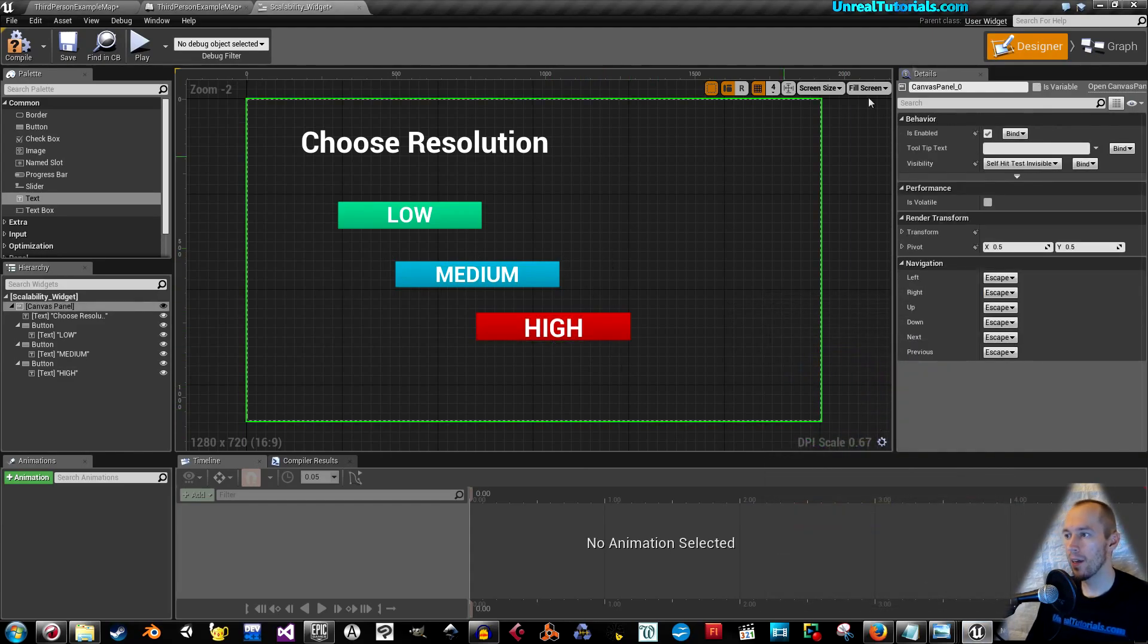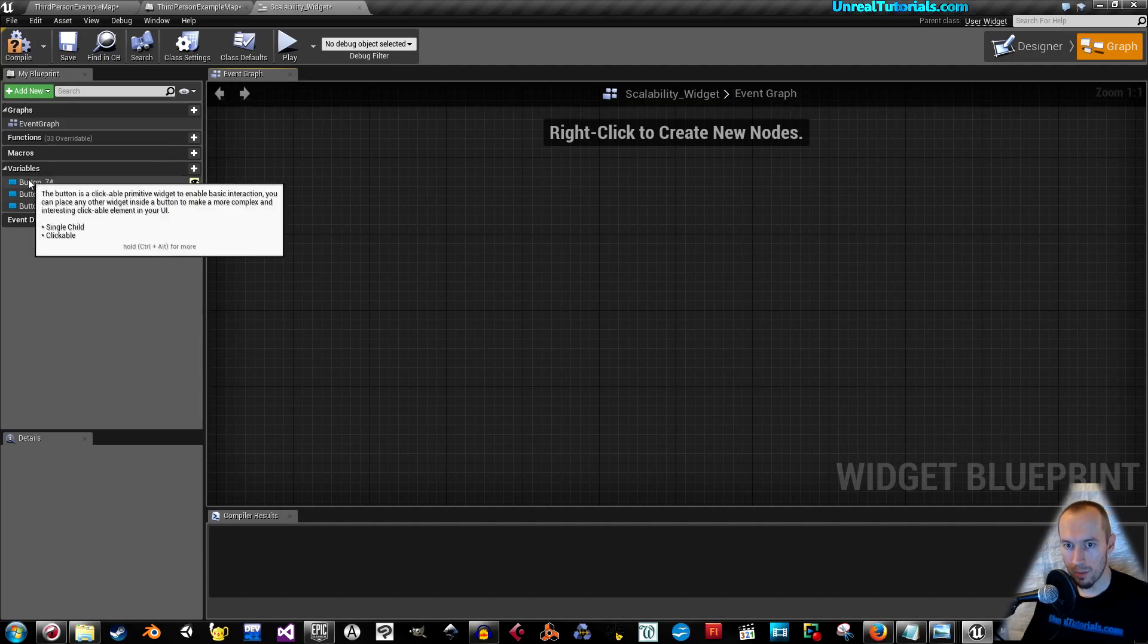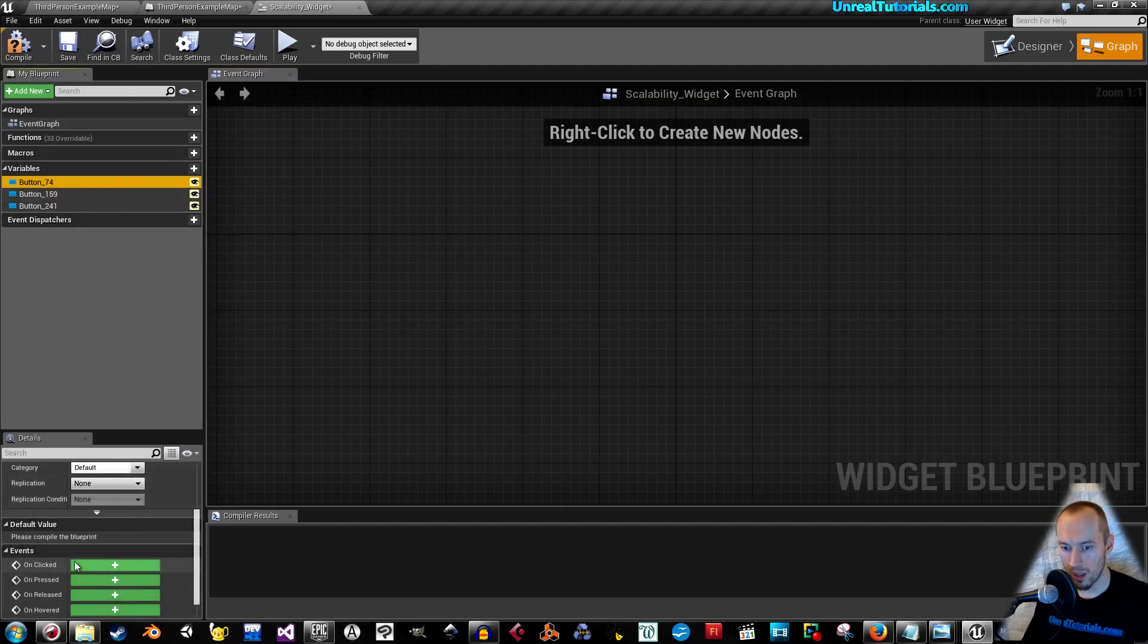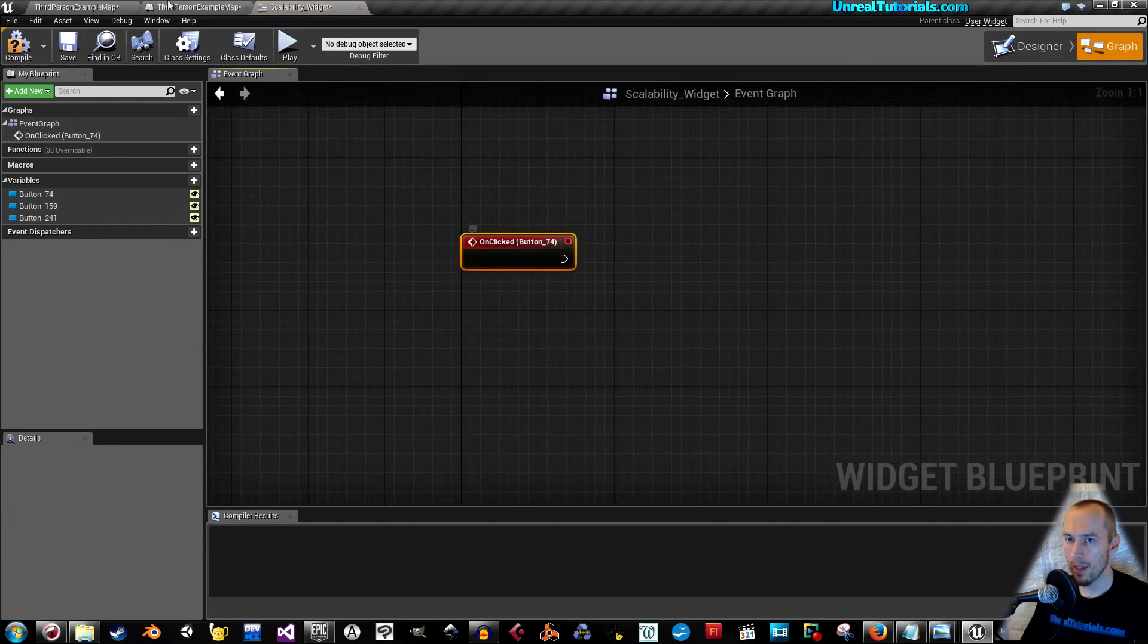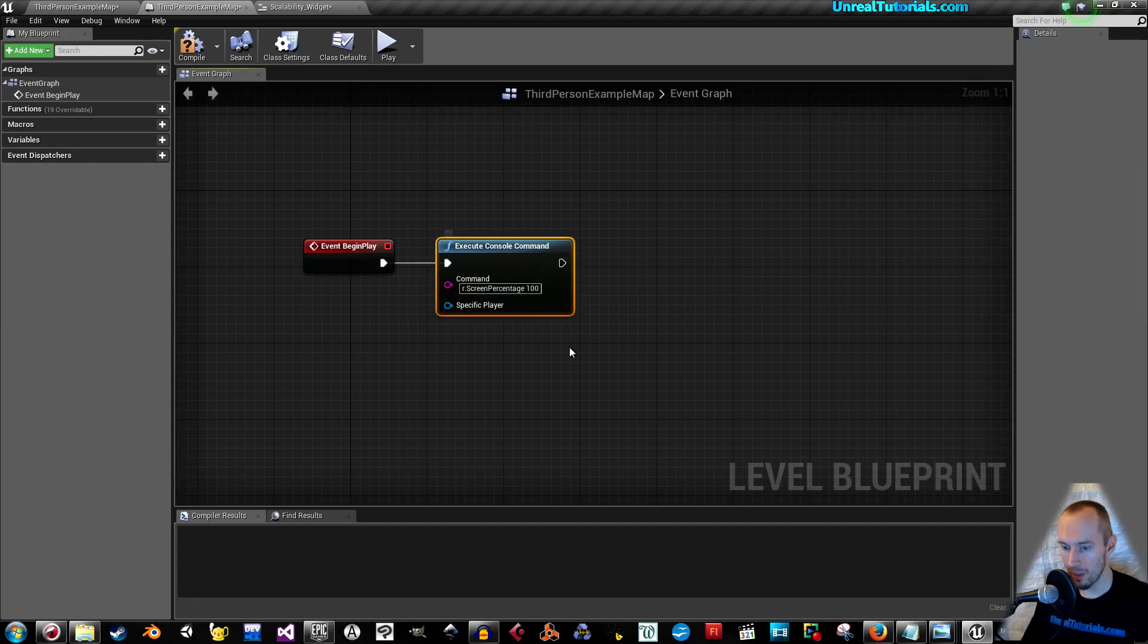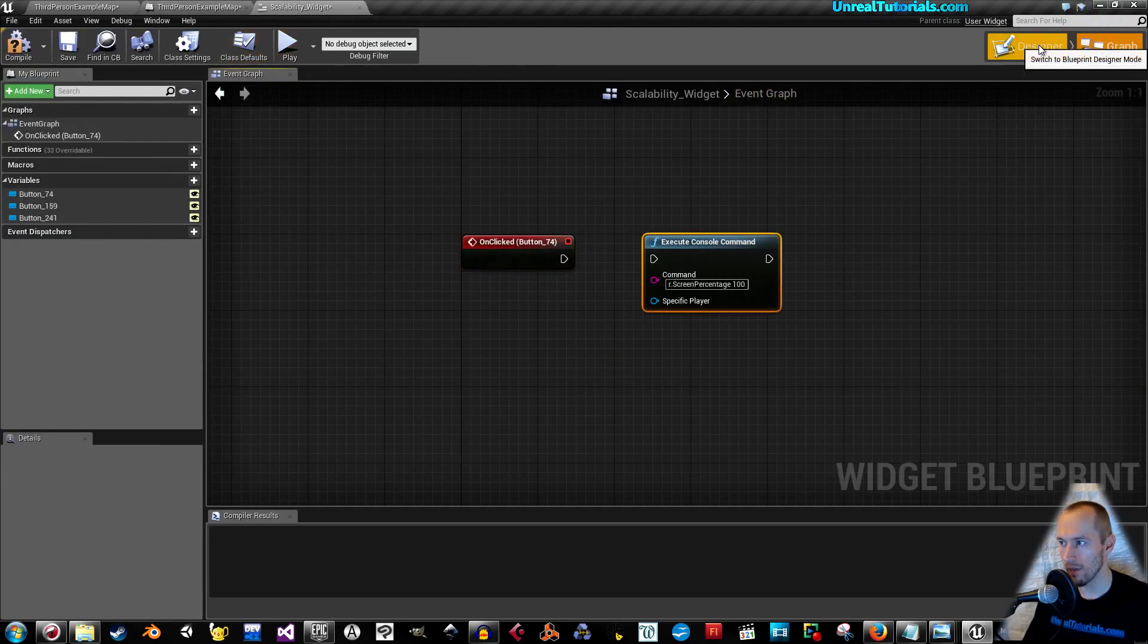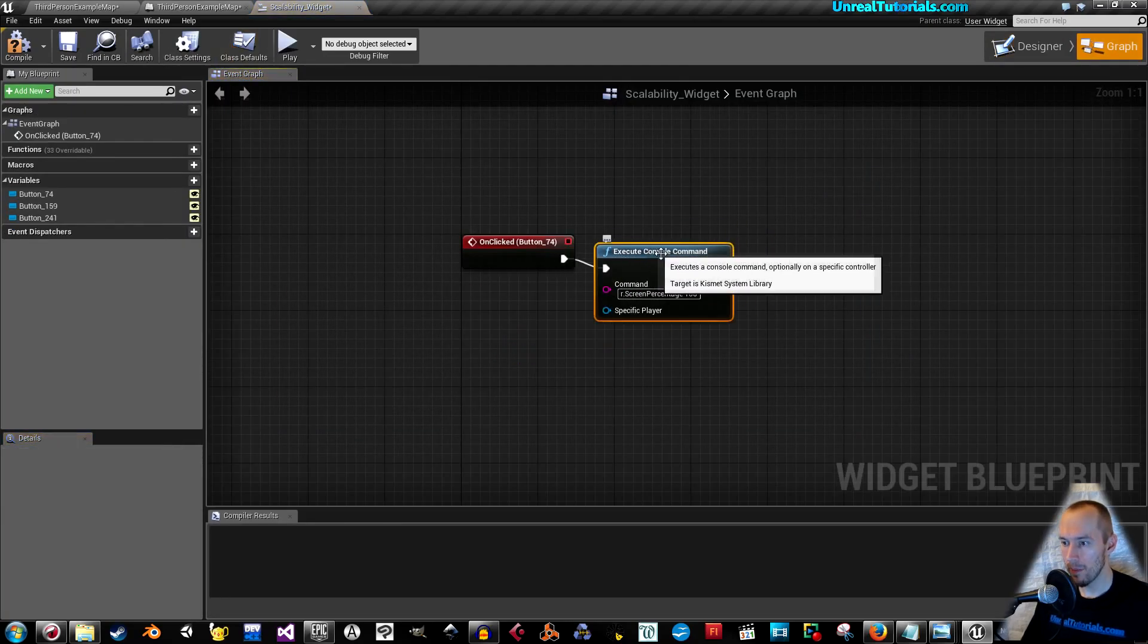Now, go into the graph, remove these. Here you've got the buttons, so click the first button, scroll down here, and click on clicked. I'm going to remove those, and I'm going to use the screen percentage, control X to cut it out, and then control V to paste it in inside of the widget.